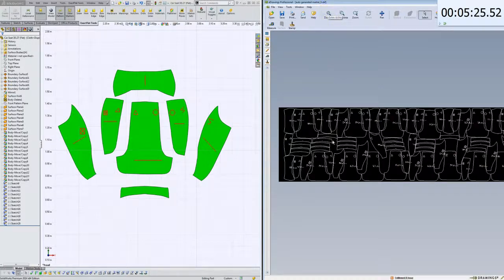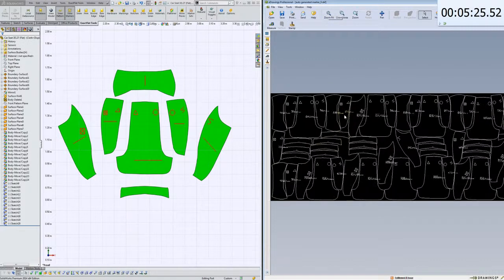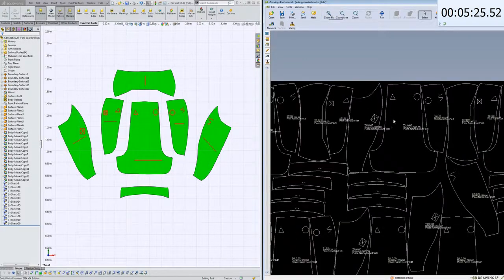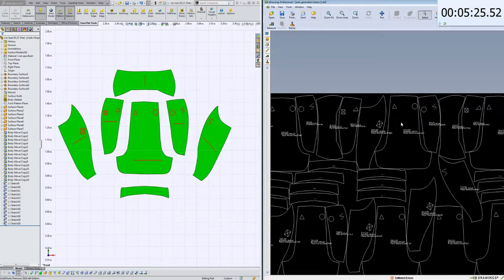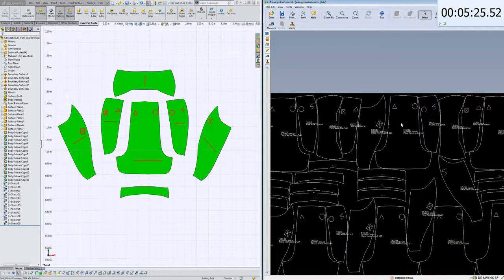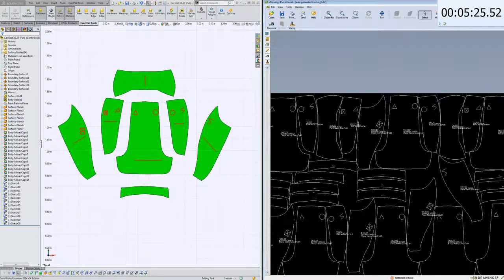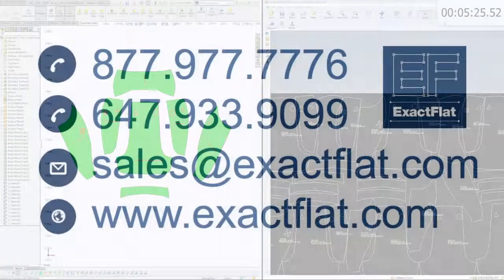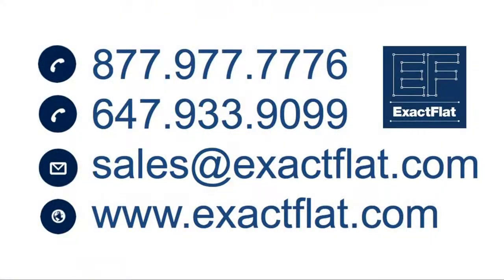So, if you have any questions, you can give us a call. Or, you can visit us at our website, www.exactflat.com. And we'd love to tell you more, and we'd love to hear from you.